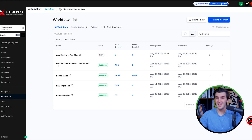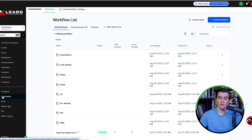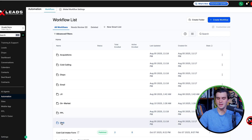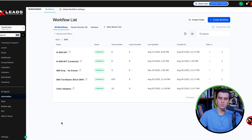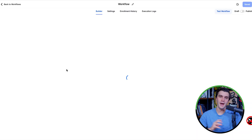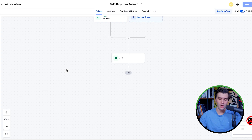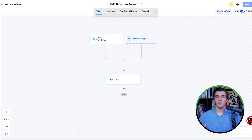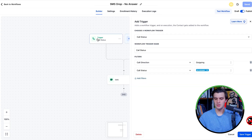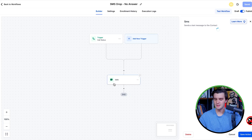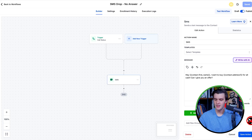Another really important one is our texting follow-up automations for marketing leads. For example, on the SMS side — if we have a lead and we call them in the power dialer and they don't answer, we need to follow up with them. So we set a trigger for status 'no answer' and it's going to send a text saying, 'Hey, I just want to buy your house for all cash, can I give you an offer?'